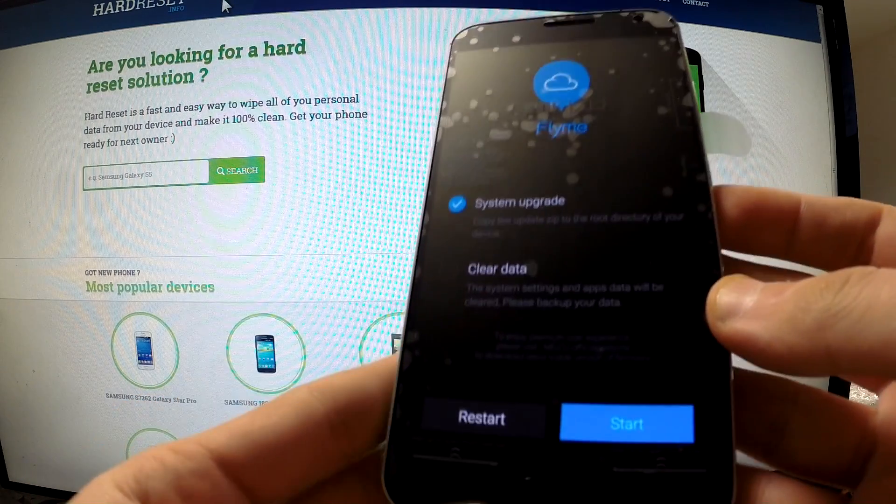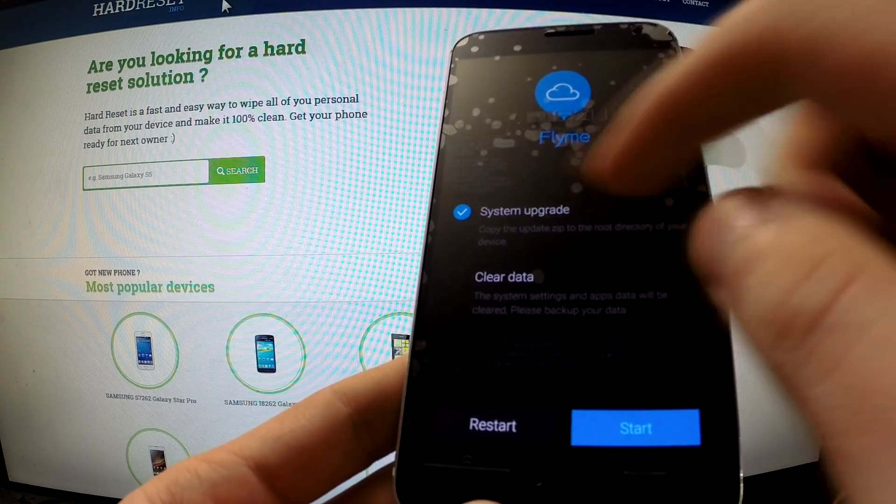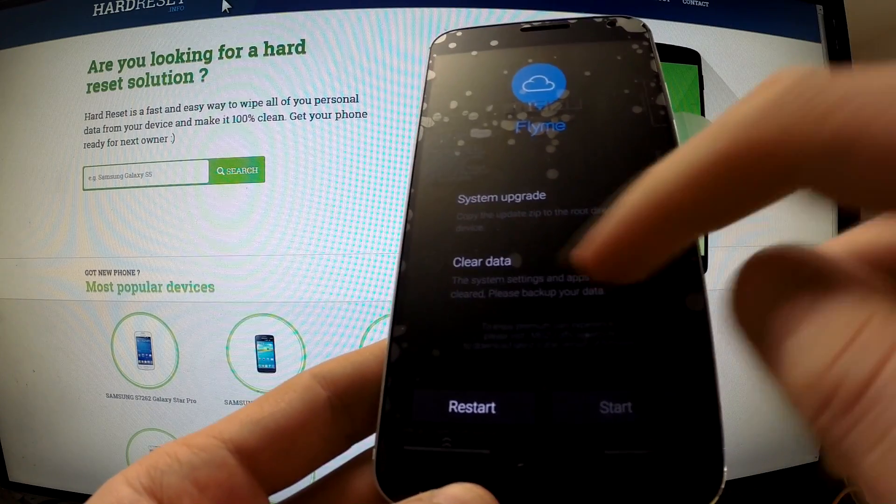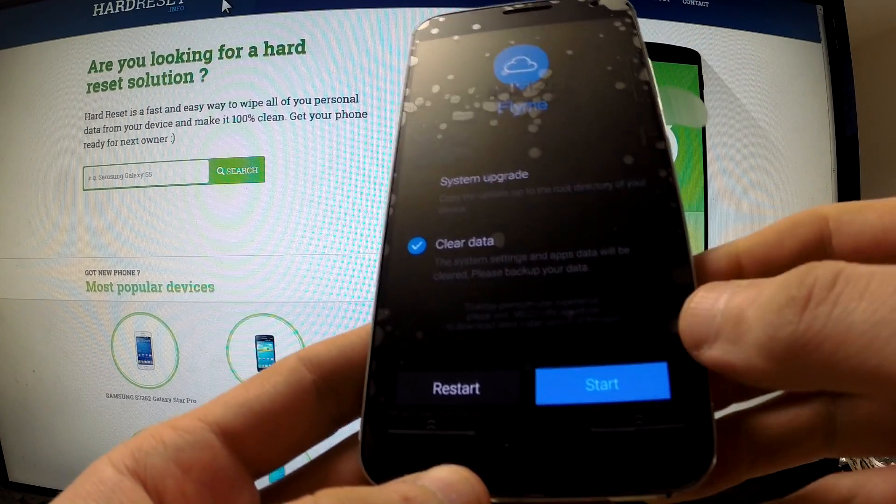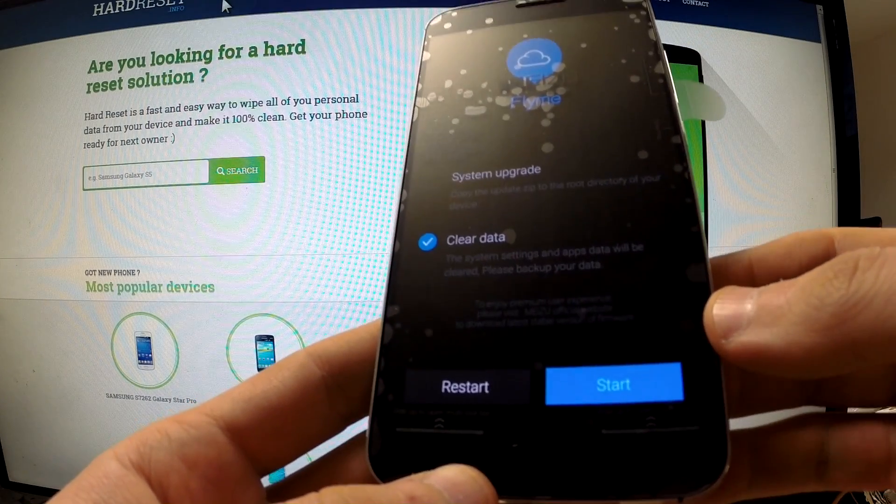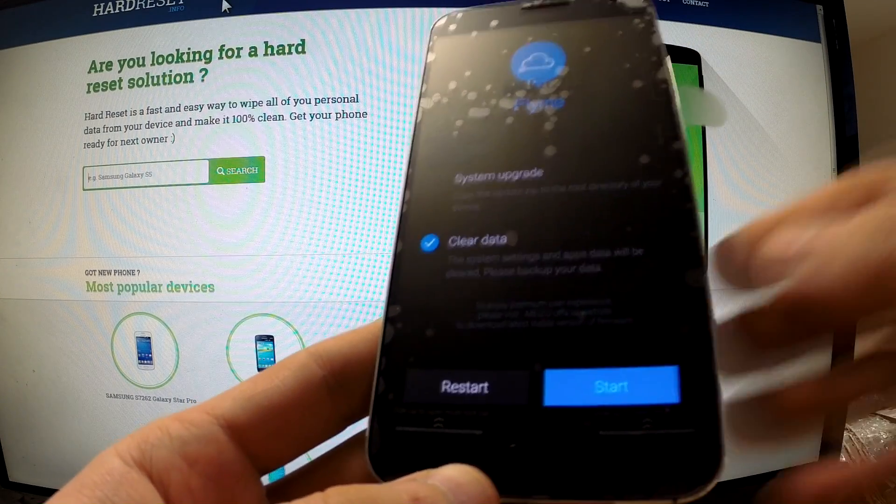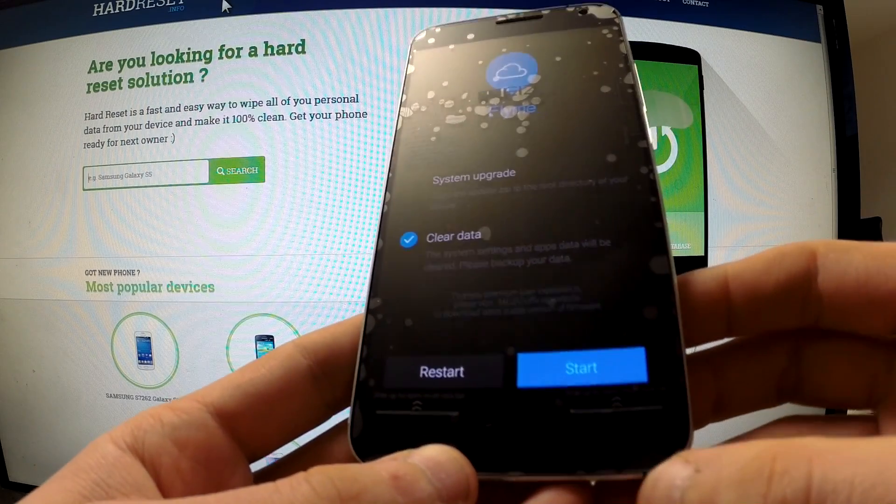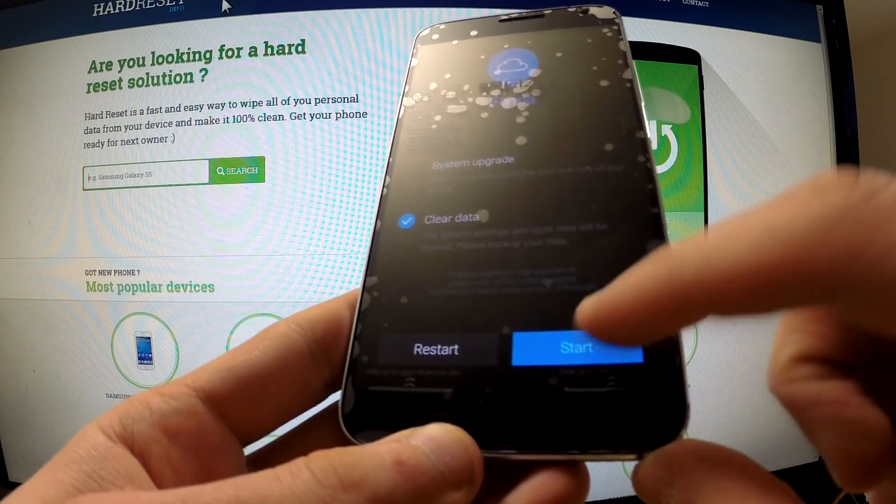Now you should go to system upgrade and choose clear data. The system settings and apps data will be cleared. In order to begin the whole process, you should choose start.